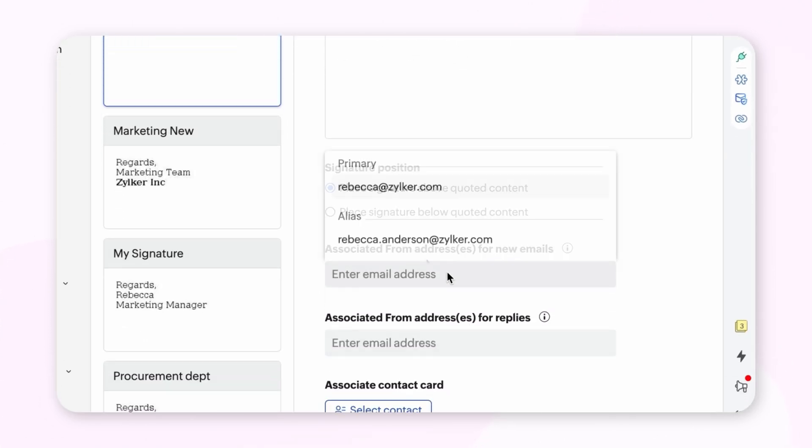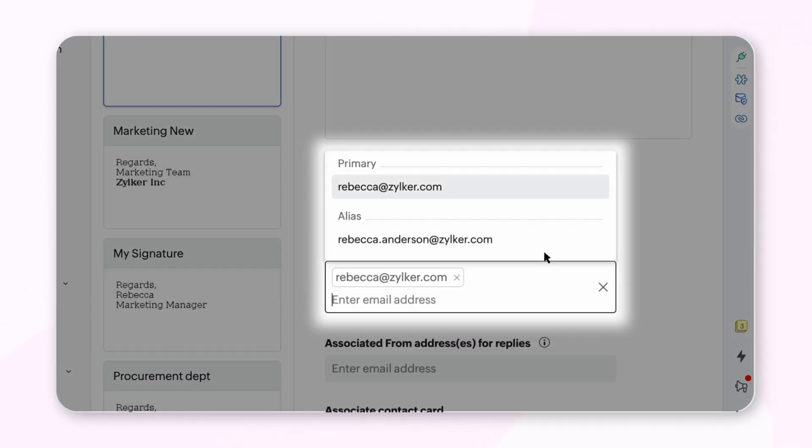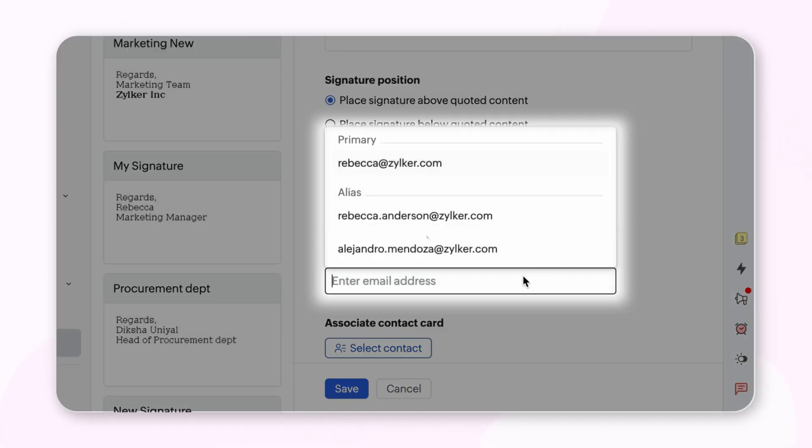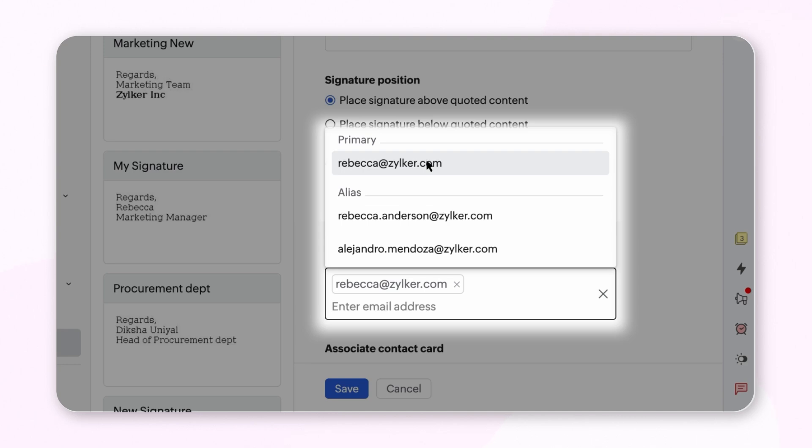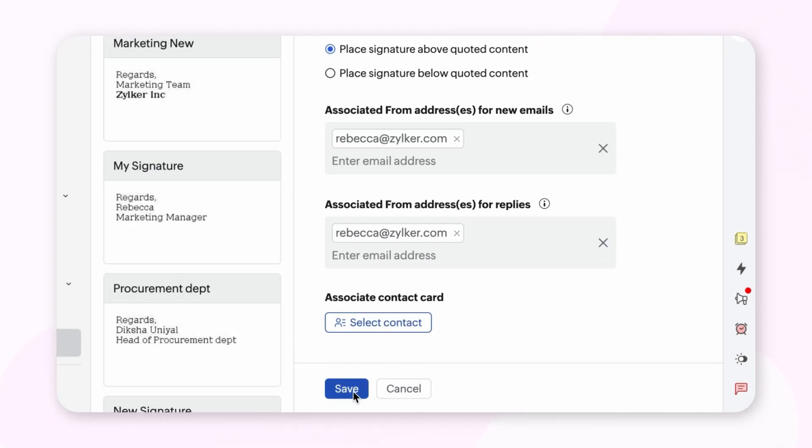You can use Associate Mail Address to link your signature to the from address for the signature to appear automatically while you compose the email. You can also enable Reply To. Click Save.